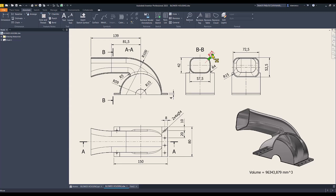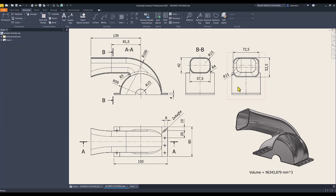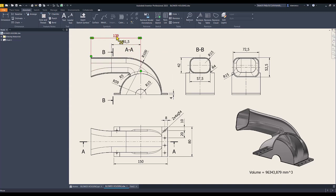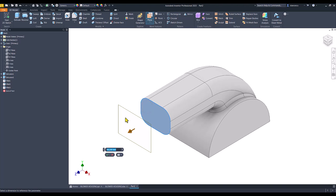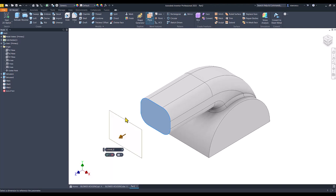We continue with creating this face which has these dimensions, and then to apply loft. Remember this distance: 139 minus 81.5 is this distance. We create a new plane placed at 139 minus 81.5. Okay.